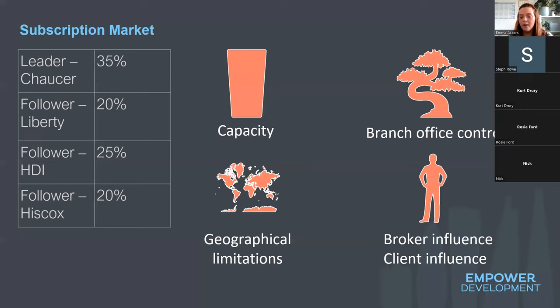The broker will usually approach one underwriter to begin with, and if that underwriter is keen to participate they're referred to as the leader. The leader has to consider the whole risk and provide a quotation. The London market is very collaborative, and the insurers that follow the leader — called the following market — need to trust that leader's judgment. Each insurer that agrees to take a share makes their own separate contract with the insured and is liable for that share of any loss.